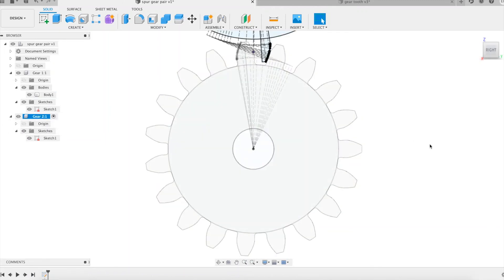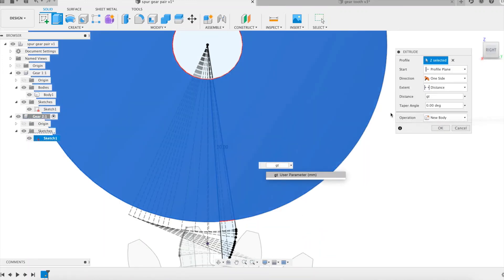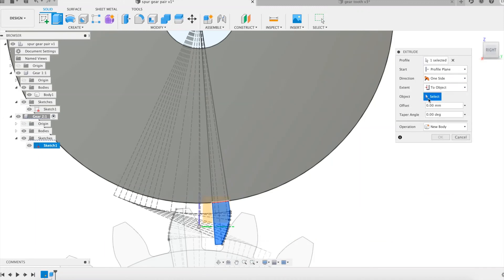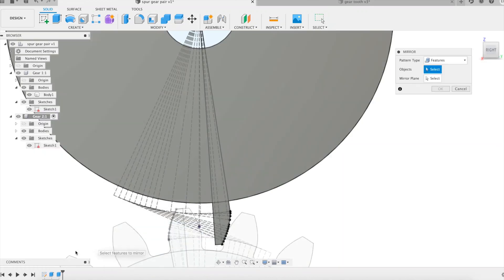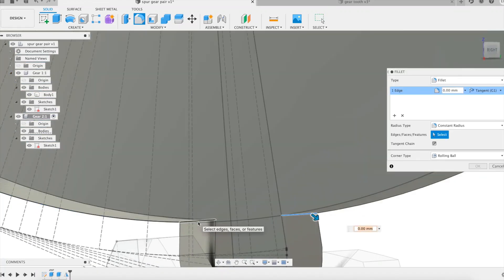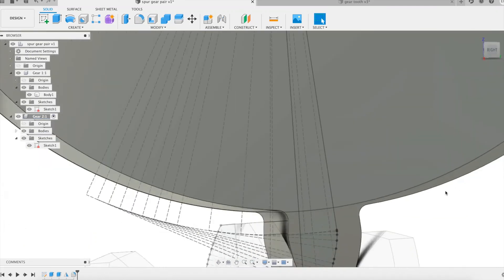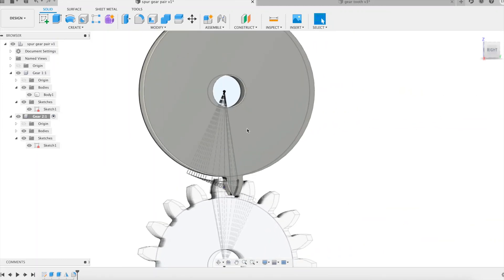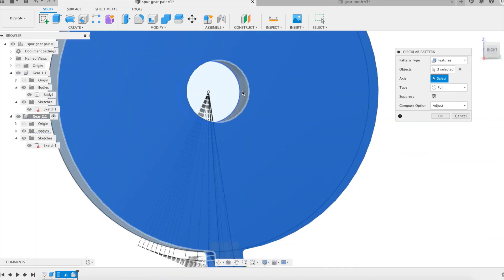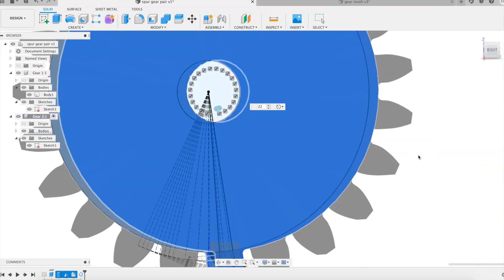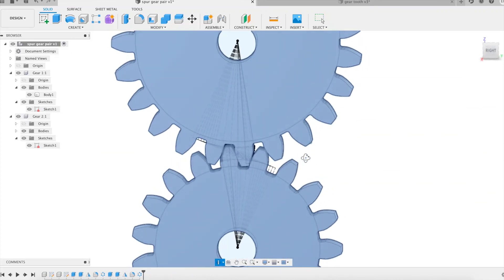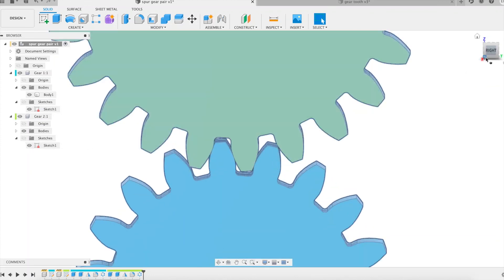The second gear is now made following exactly the same steps as the first one but starting from its corresponding sketch. Observe how this second wheel takes shape in the correct position in relation to the first visible wheel. This second wheel is finalized by circular pattern of the last three features, as for the first wheel. Hide the sketches, add a little color to distinguish the two gear wheels in position and observe the result.